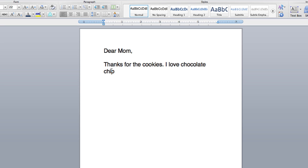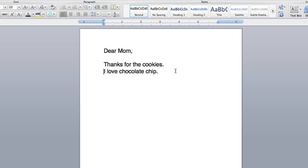But let's say I want 'thanks for the cookies' to be on a different line from 'I love chocolate chip.' You can just click your cursor right where you want a new line to start and then hit the Enter or Return key. You can hit that twice to get double spaced, and then you'll have lines there.